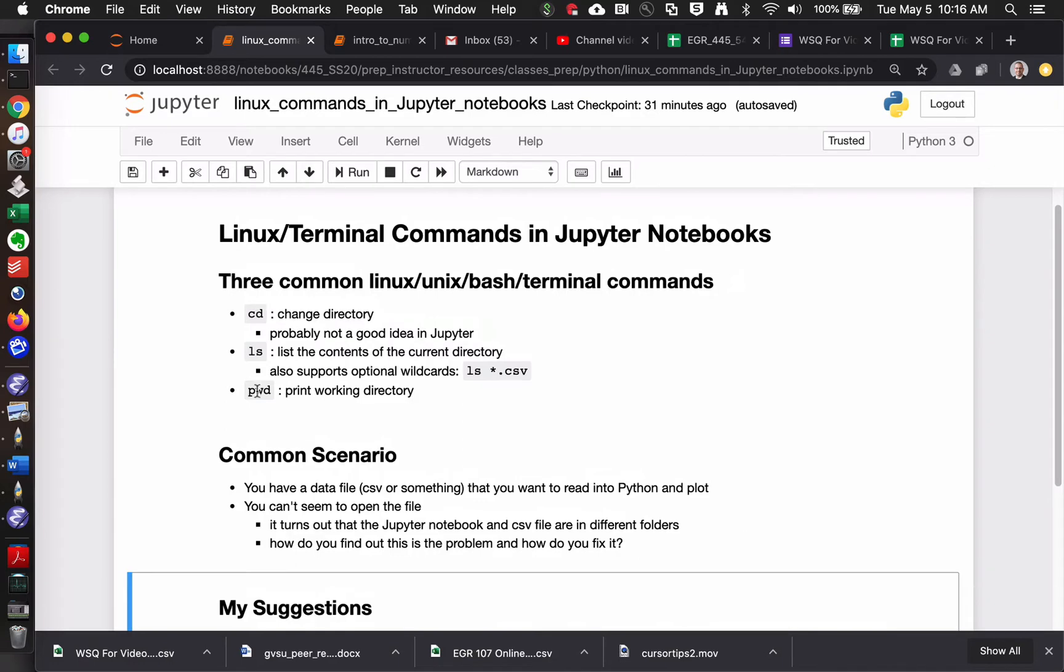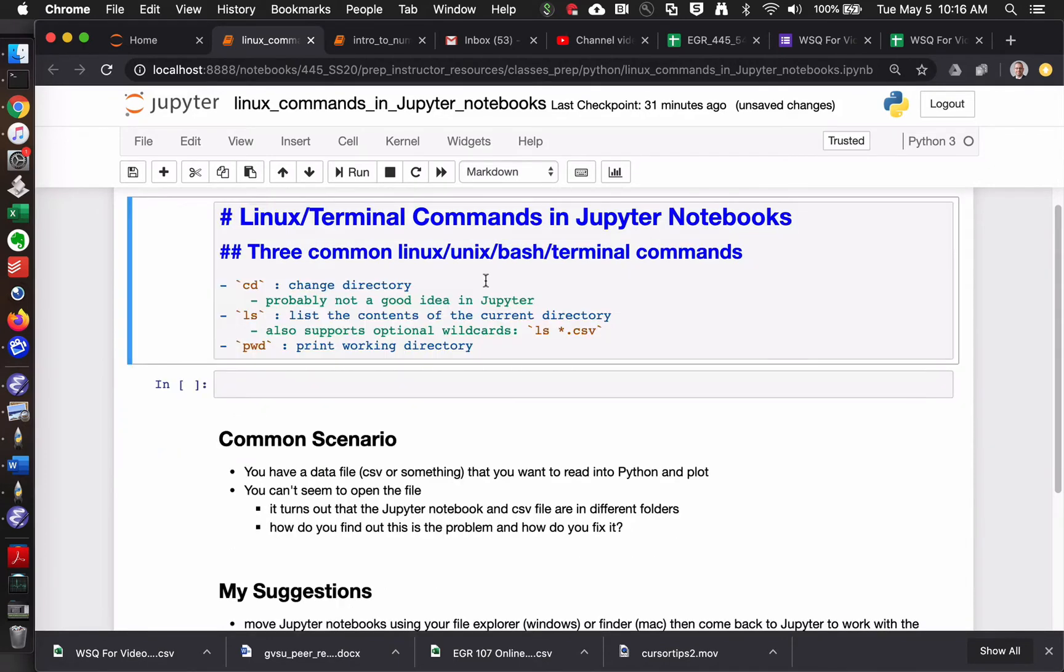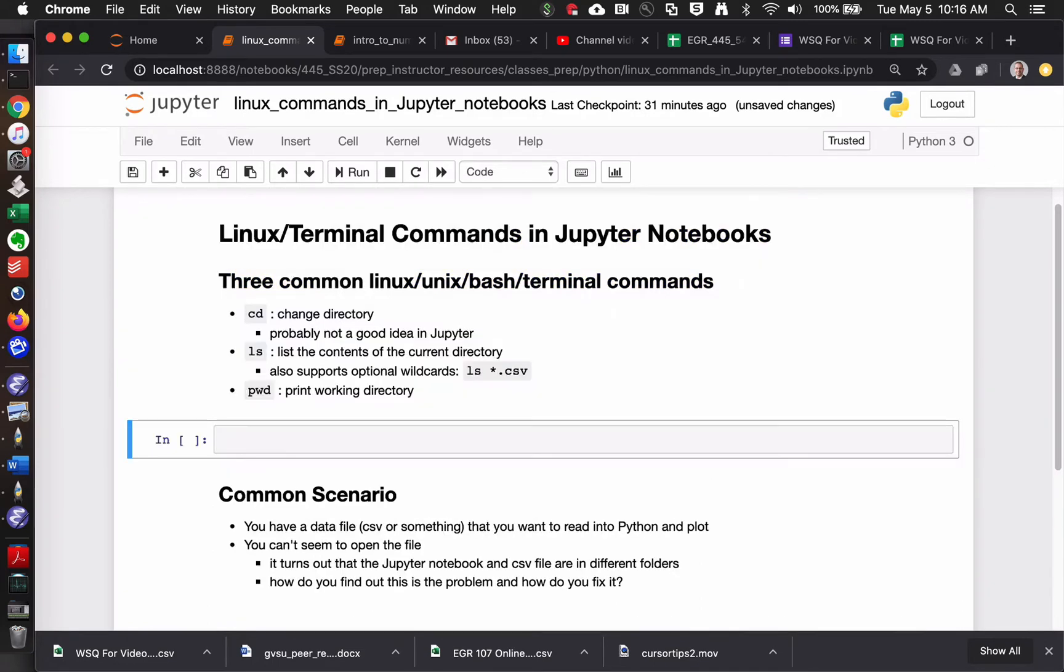So there are three really common Linux commands, or, I mean, some people might get kind of grumpy. Is this a Linux command? Is it a Unix command? Is it a Bash command? Can I just call it a terminal command? What if I don't like Bash and I want to talk about some other shell? That's like a whole rabbit hole that we're just not going to deal with.